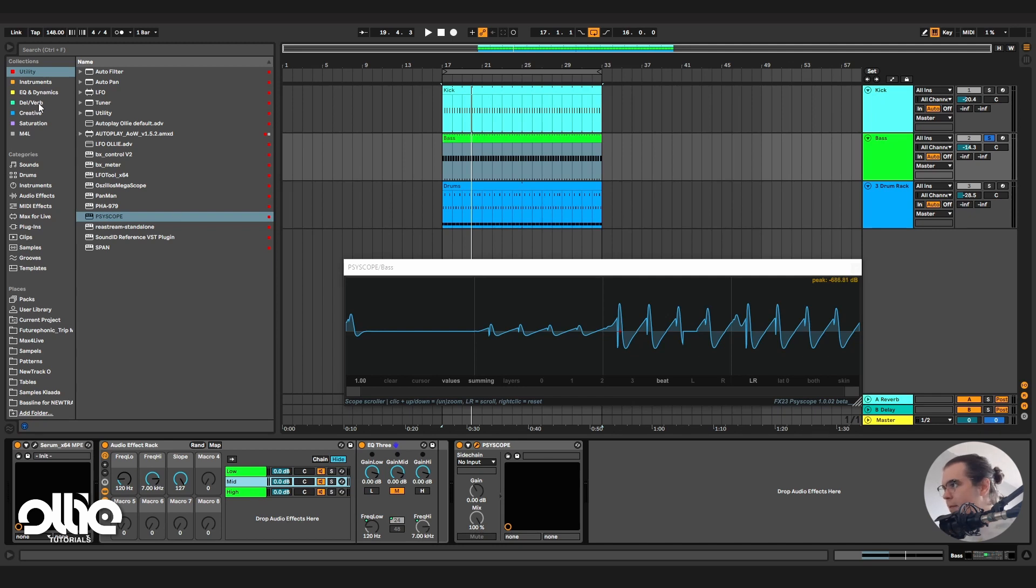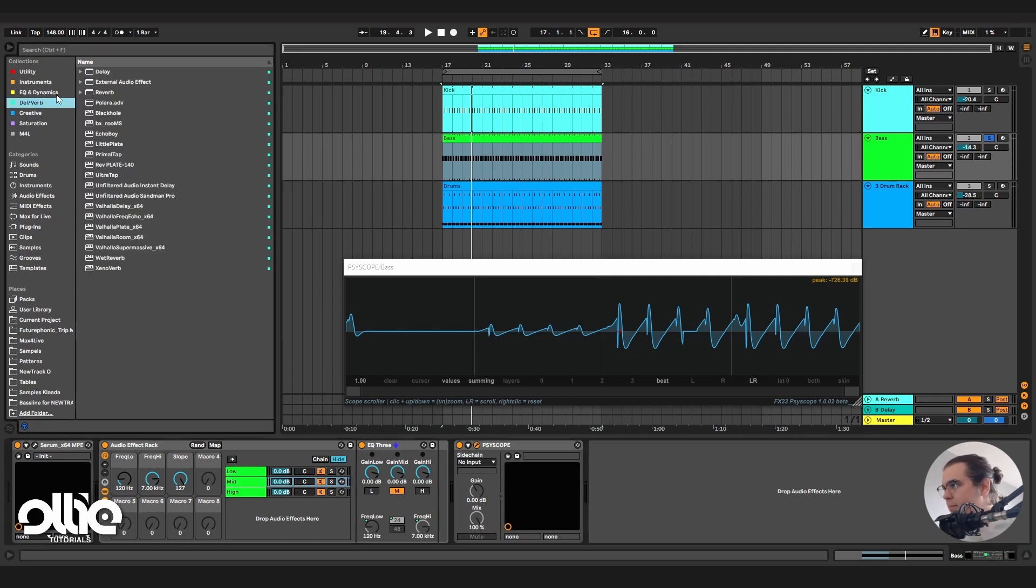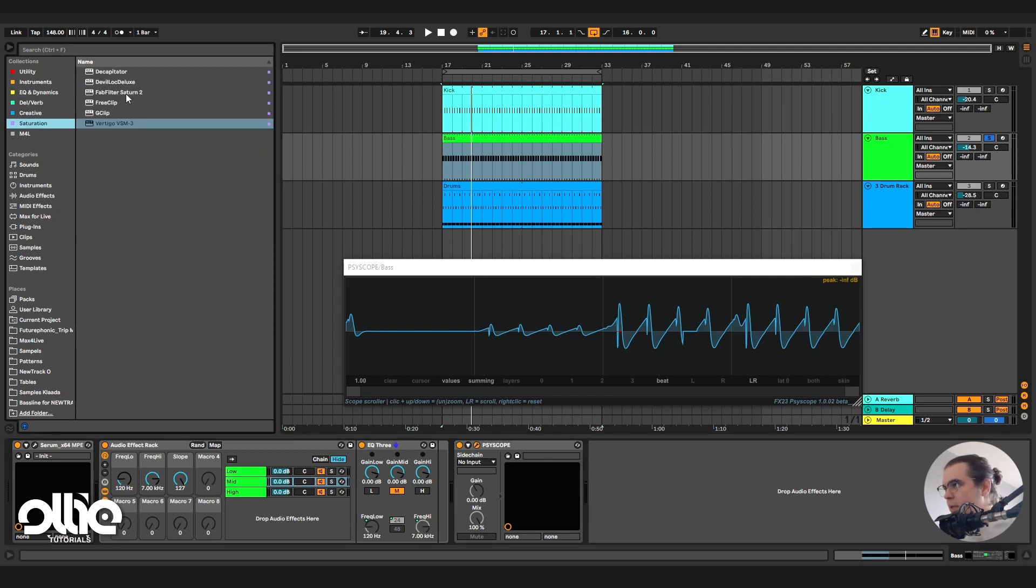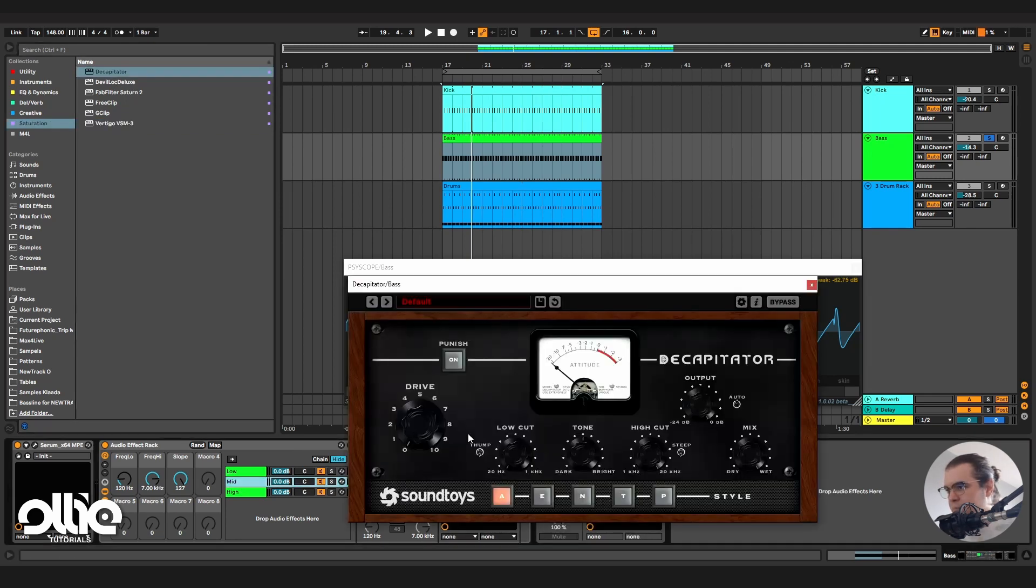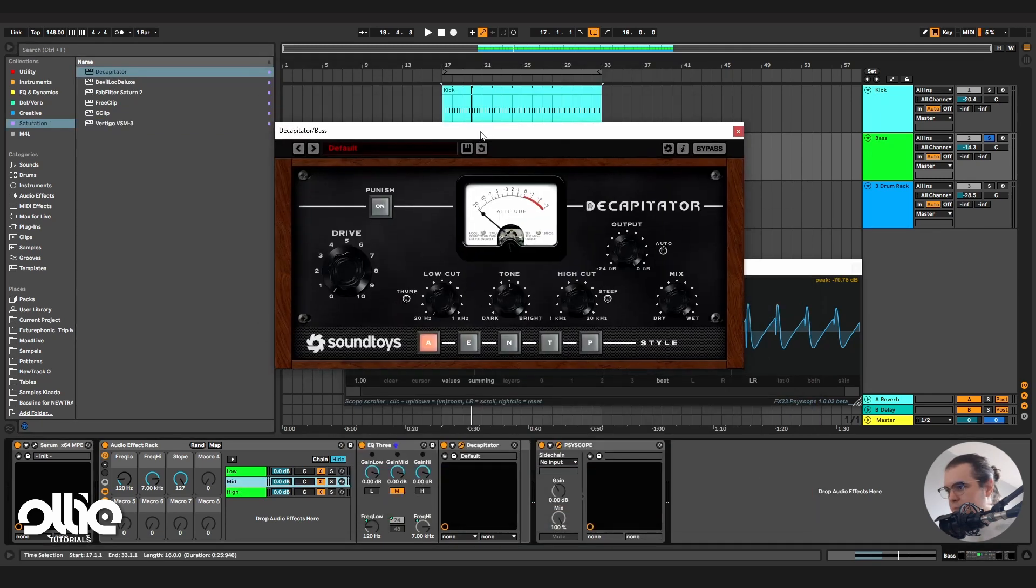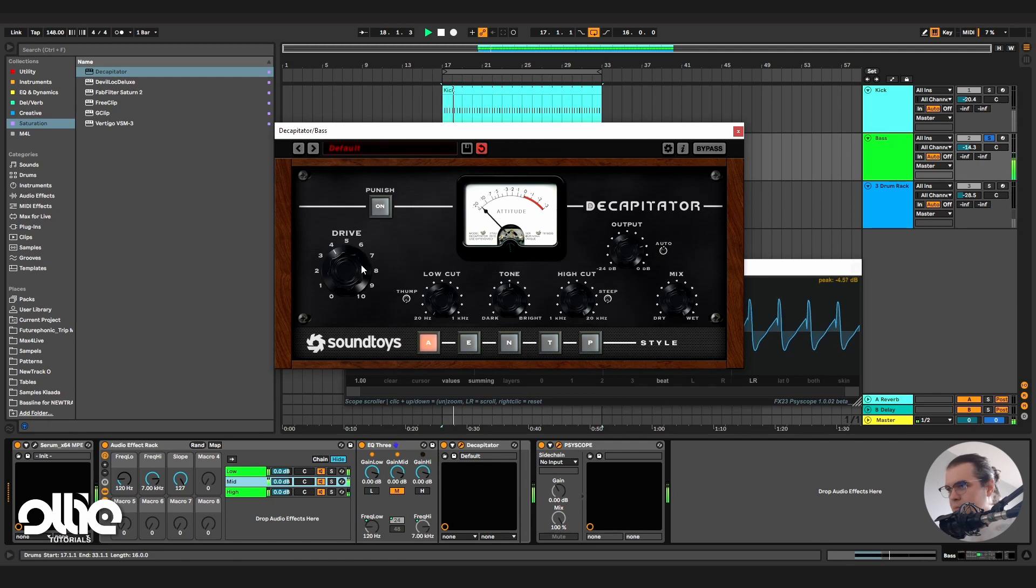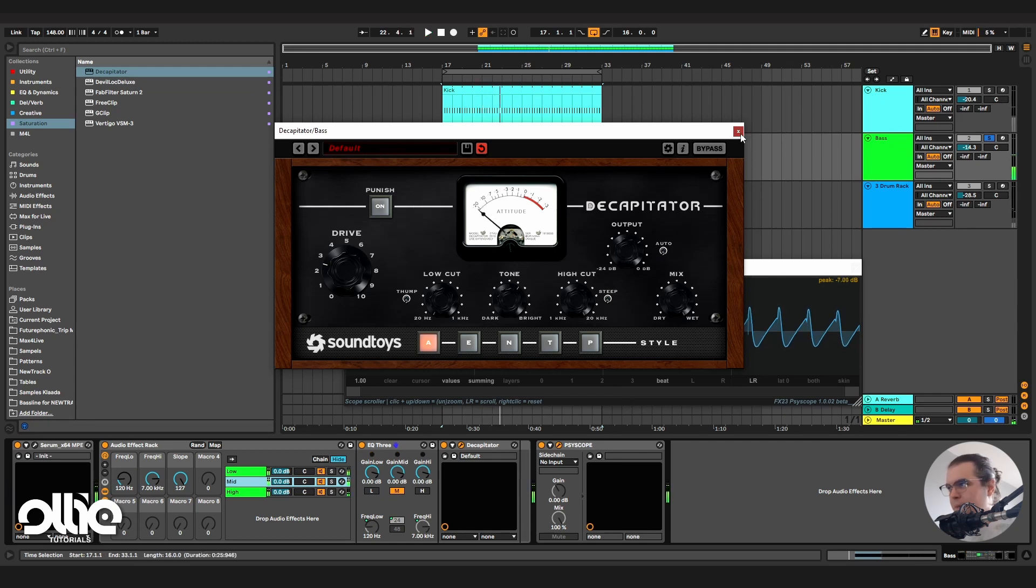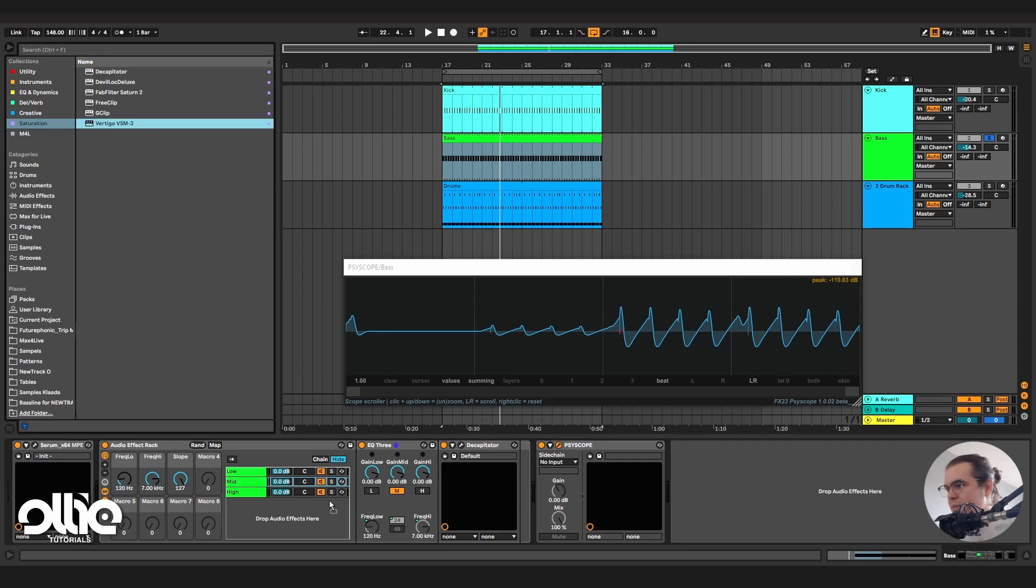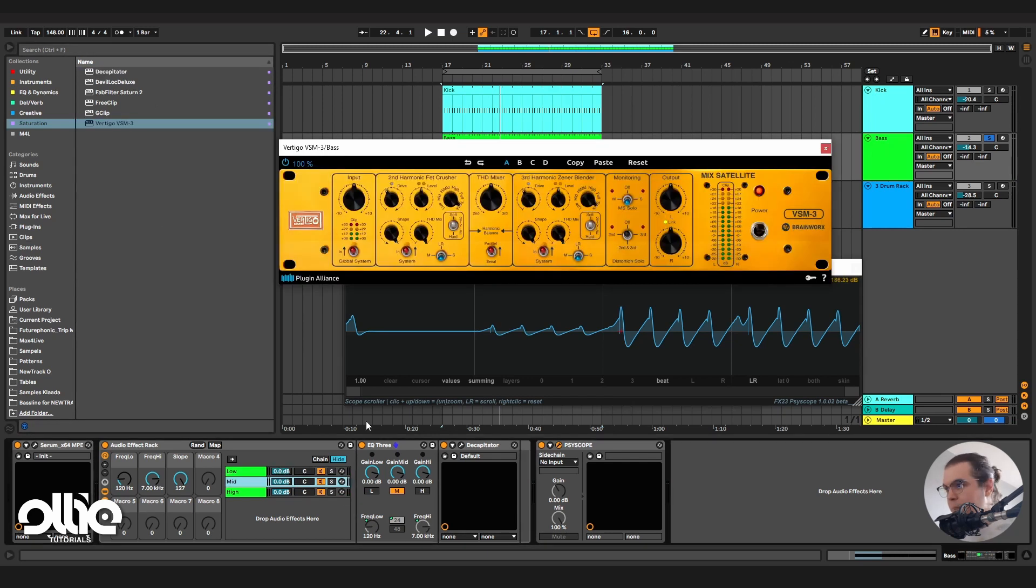So I can use maybe the Decapitator on the mids.